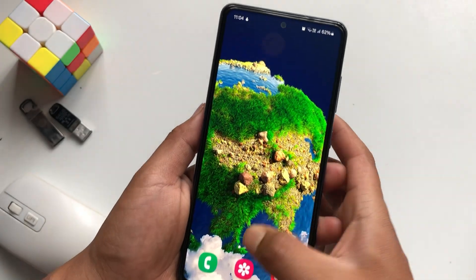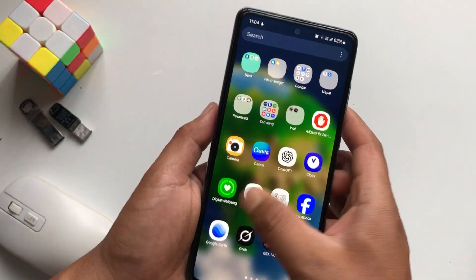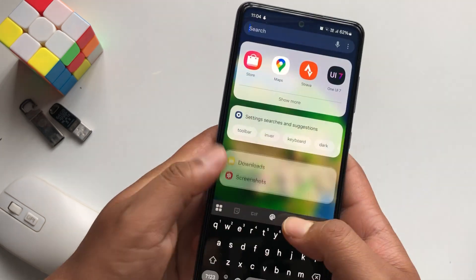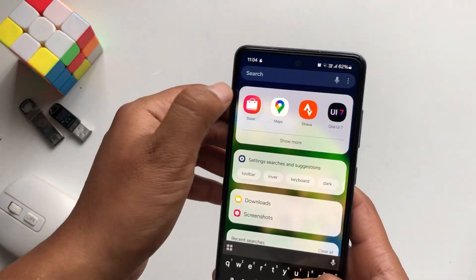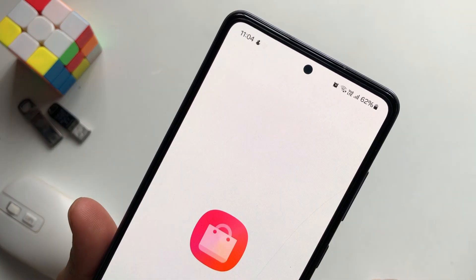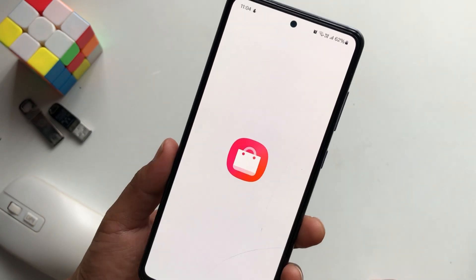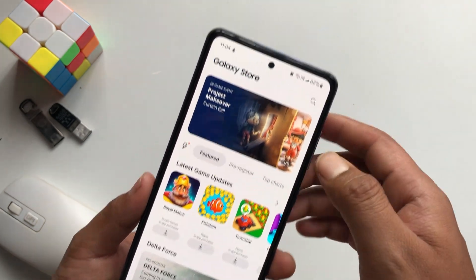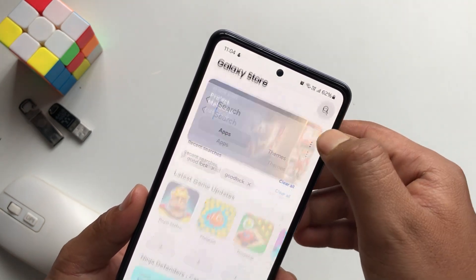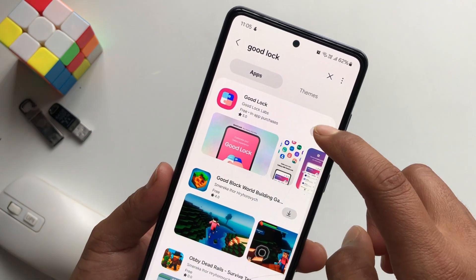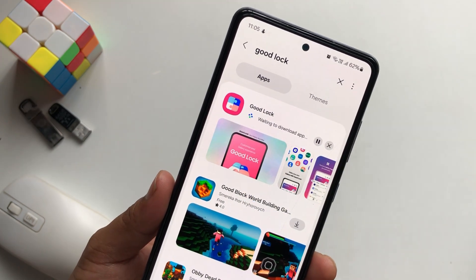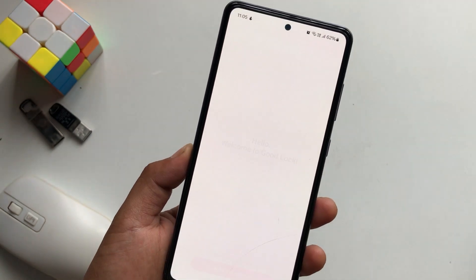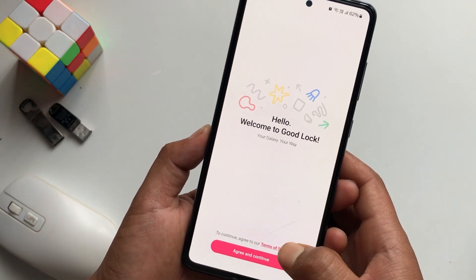Don't open this icon pack yet. Go to Galaxy Store — you can search for Galaxy Store or just hit on Store from your Samsung Galaxy Center. Then you need to accept this. Search here for Good Luck, then install the Good Luck application. Simply open up Good Luck and tap on Agree and Continue.